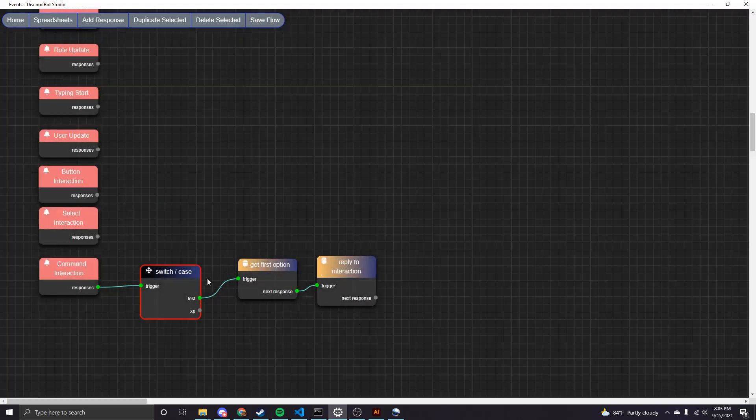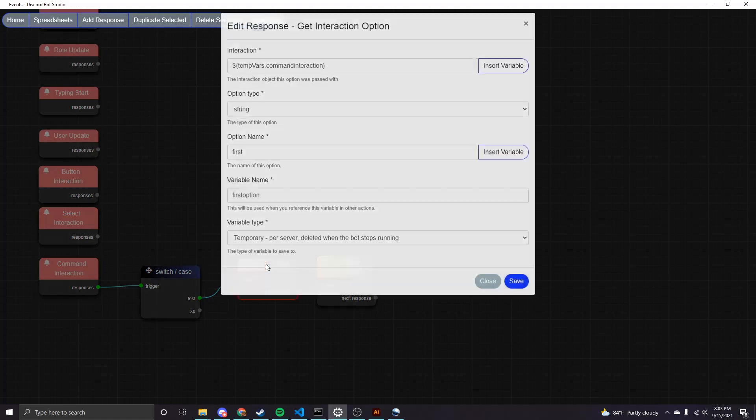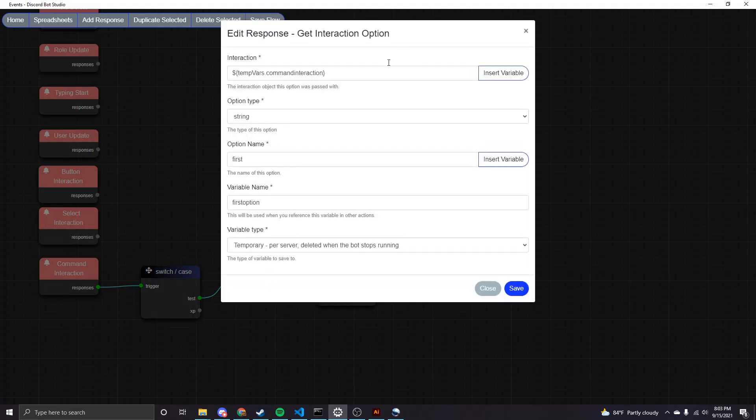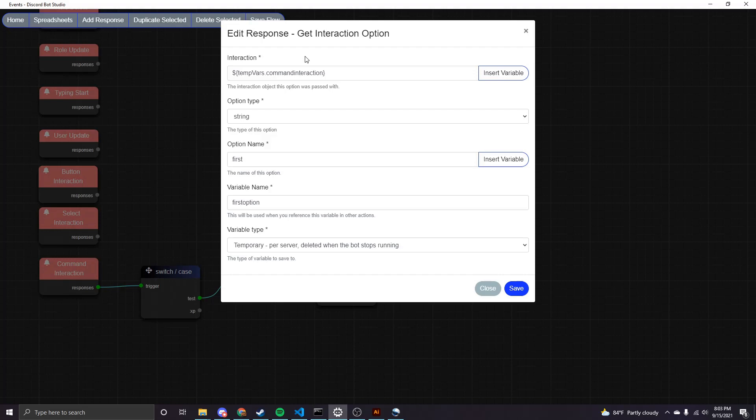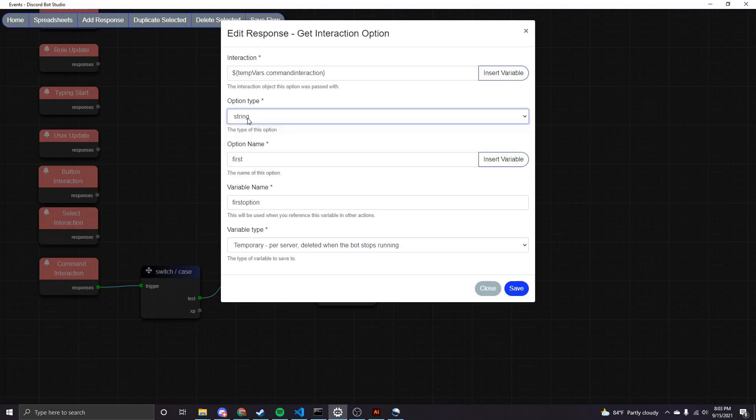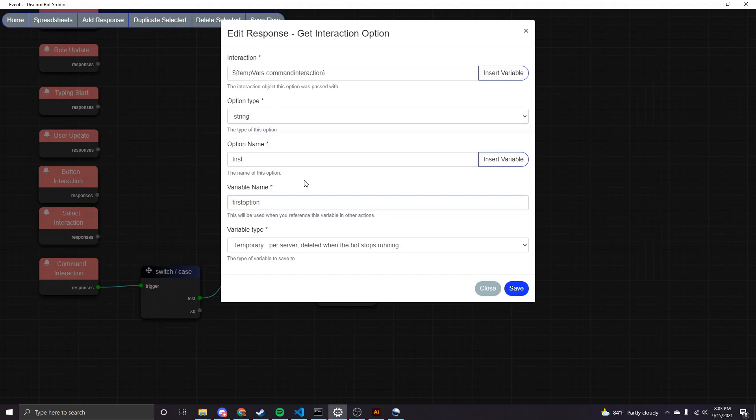So once we know that we have the test command or that's the command that's been fired, the next thing I've done is use a get interaction option node that's in the interaction category. This is also a new node in 2.0 and essentially it does what the title says. It's getting an interaction option. So in this case, we added that option to our command that was called first. It was a string. And then we have the option to save that as a variable that we can then leverage later. So I just call it first option.